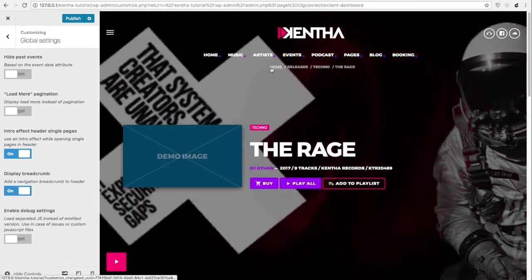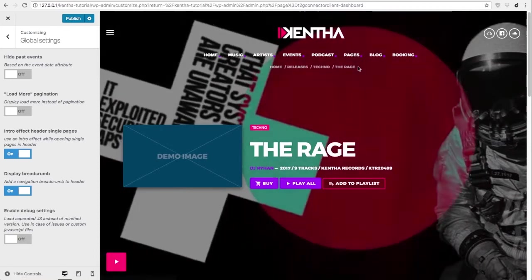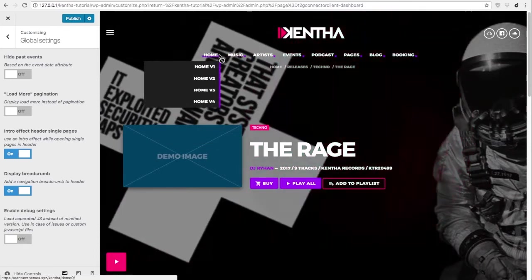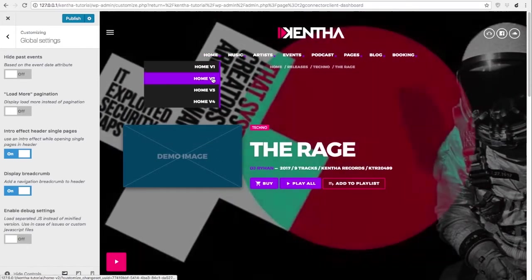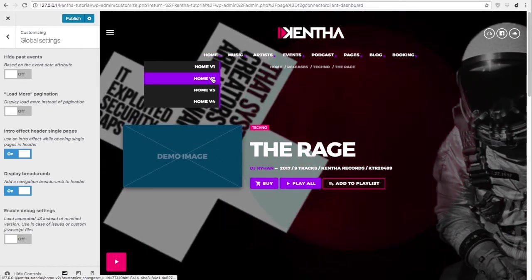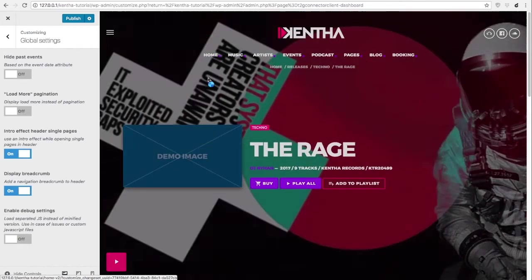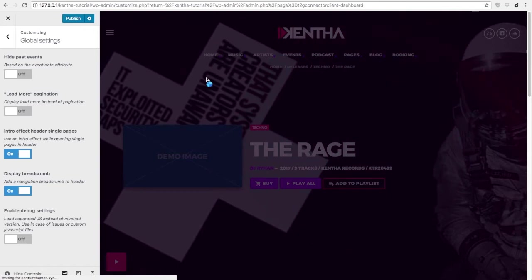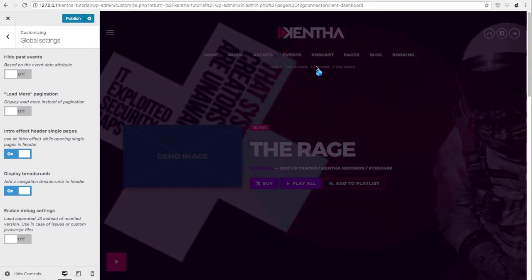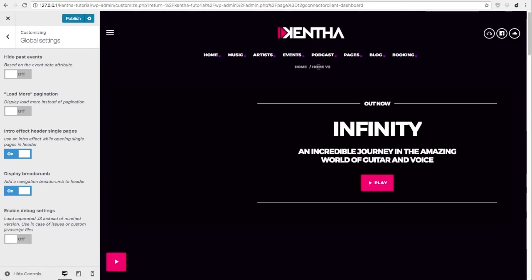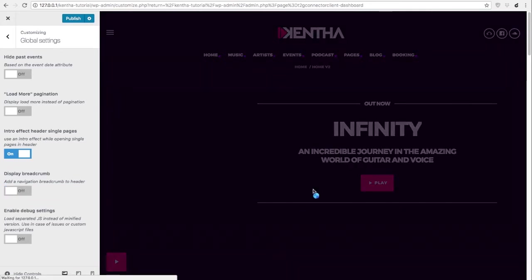Breadcrumb is regarding this part of the website. So if we go in any page that is not the home page you will see the breadcrumb appearing at the top of the page. You can hide or show it using this switch.